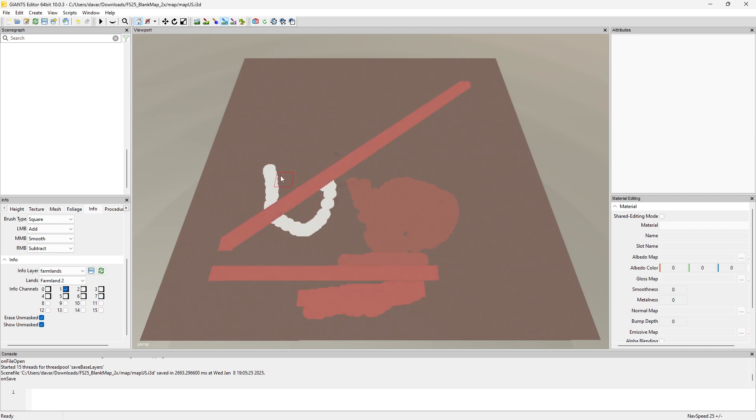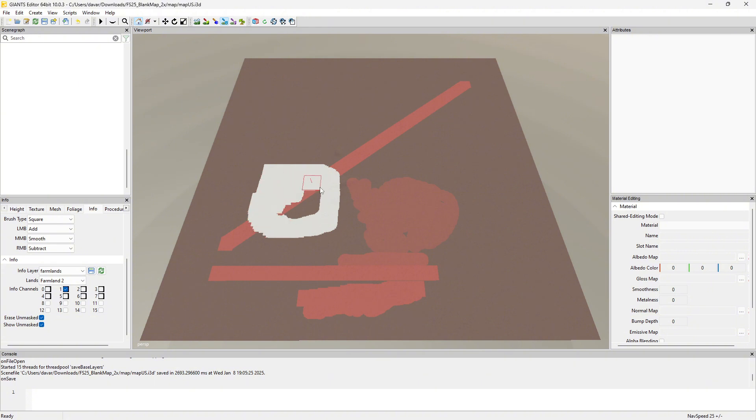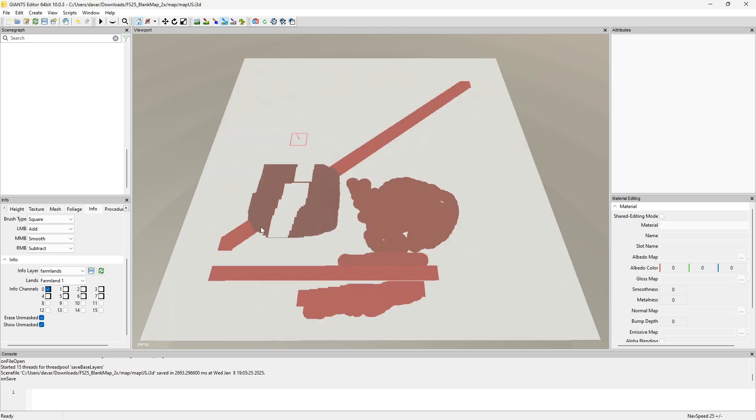But anyway, so let's say we want to do this first color again, go there and then you can draw your farmland area. That's just like I said, tells the game that you can buy this land. Well we'll go ahead and just make it all one white again.